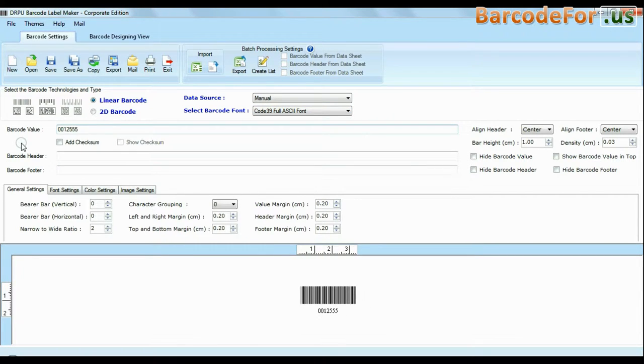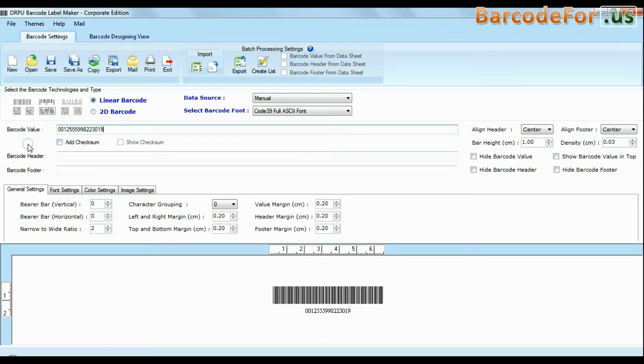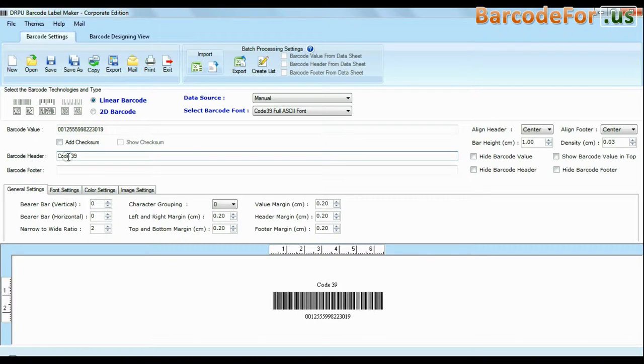Choose your barcode type and font. Enter your barcode value. You can also add header and footer in your labels.